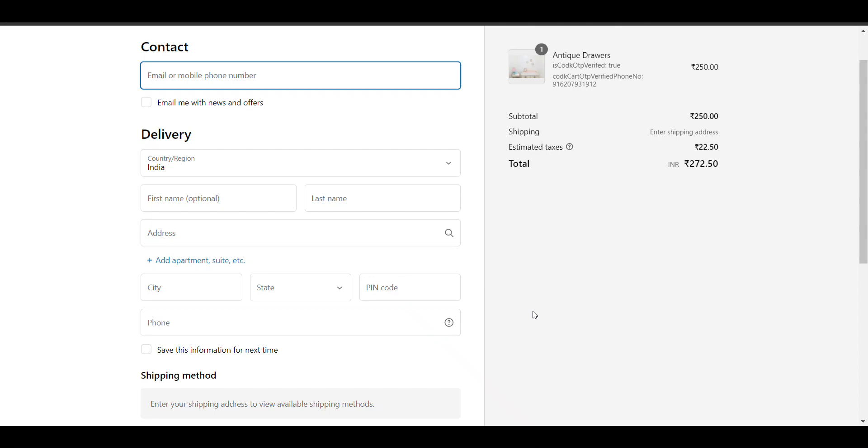In this video we'll see how to send SMS on customer phone number after placing order. If someone places an order through your website, they will receive the order confirmation on their phone number.